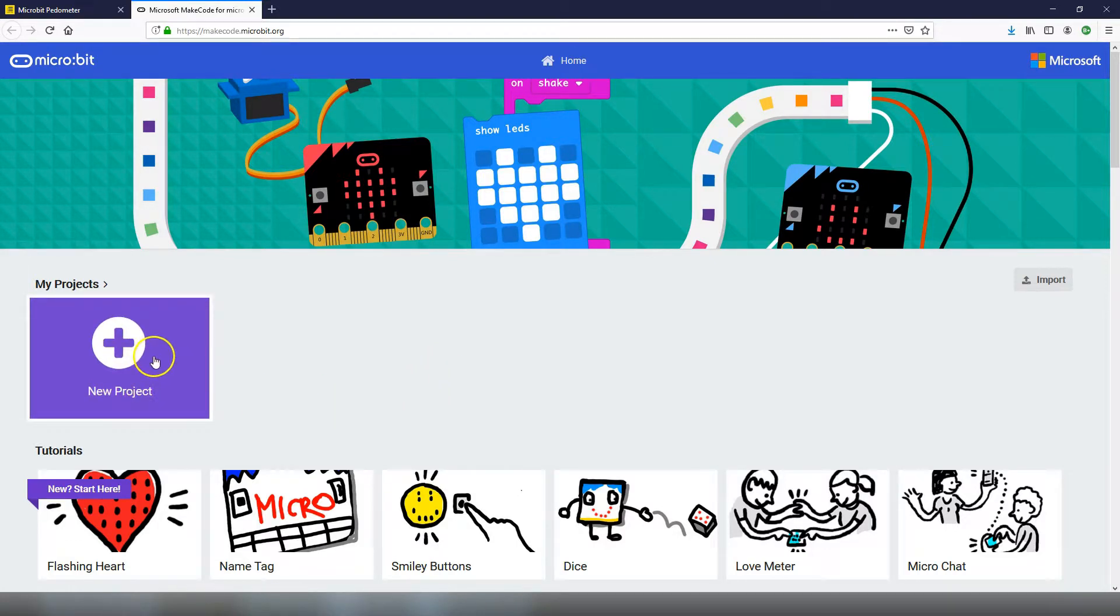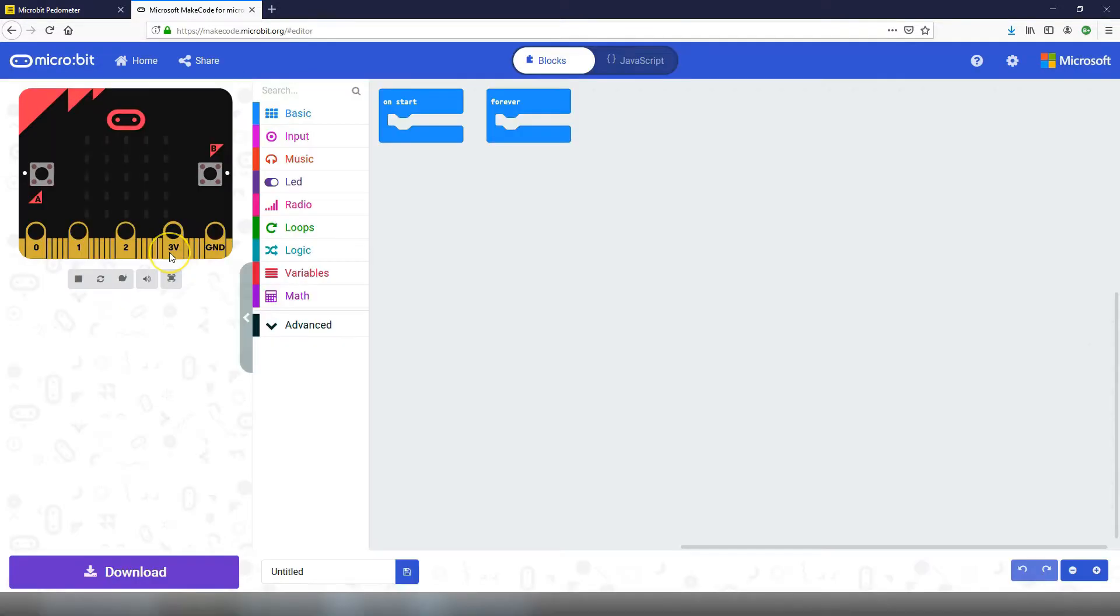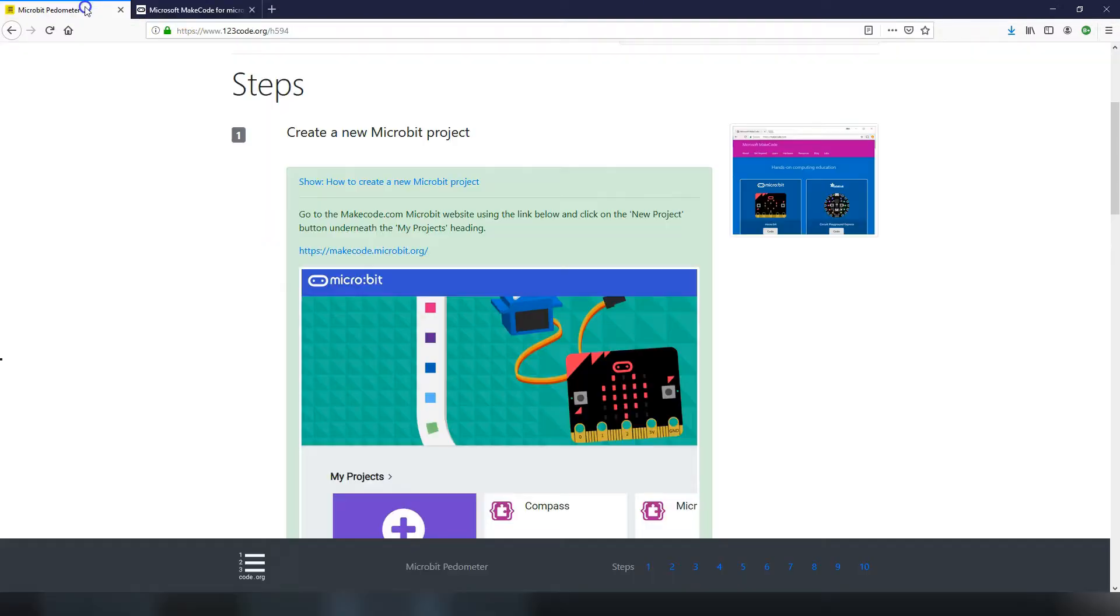Clicking on the new project button will bring you to the project editor. As with all our instruction videos we're going to have one tab open with our project editor and then another tab open with our steps.